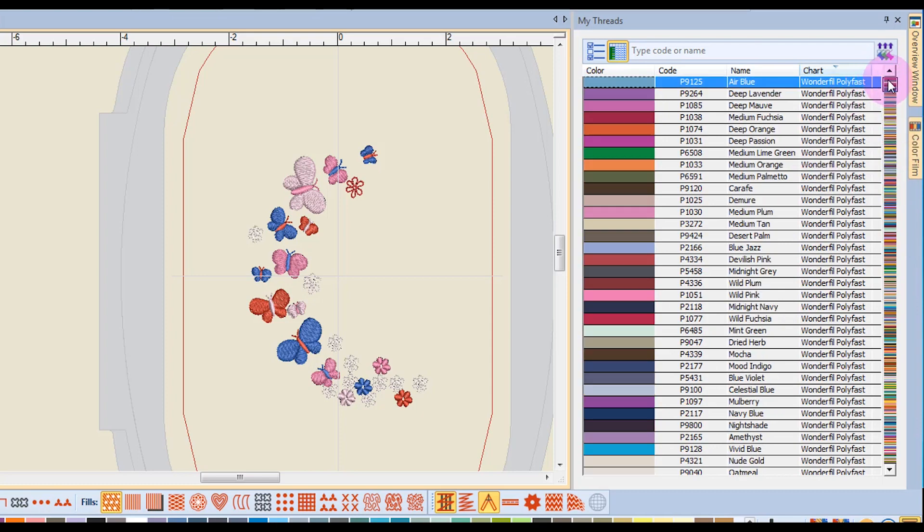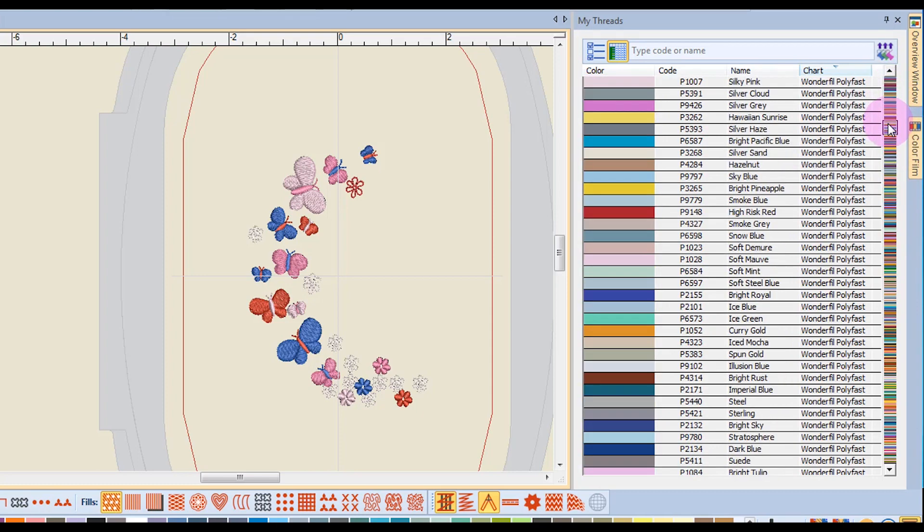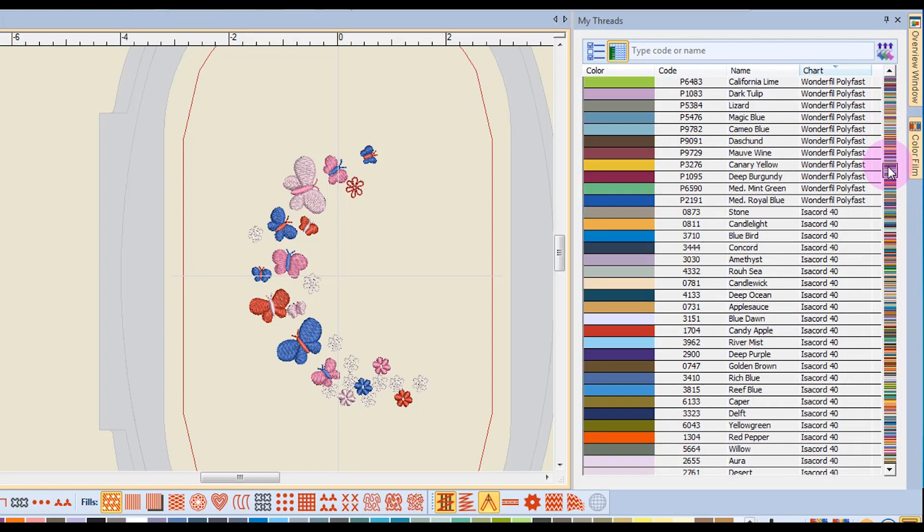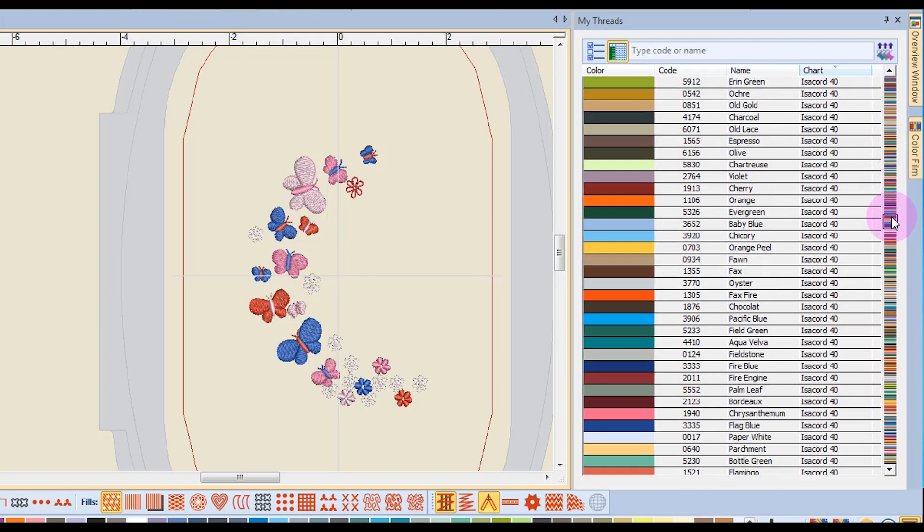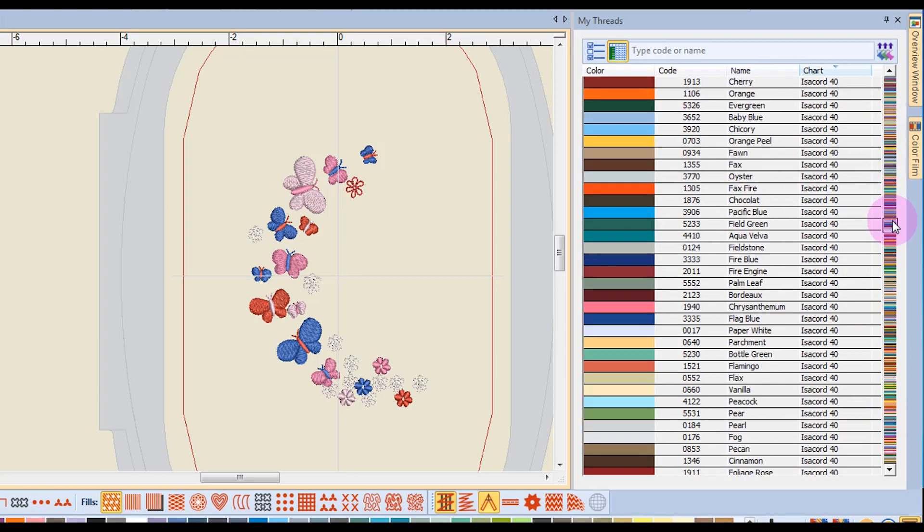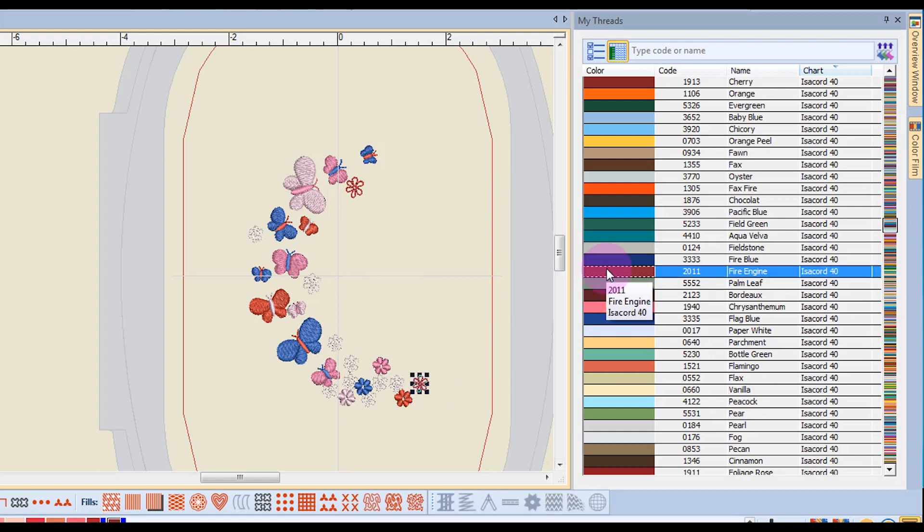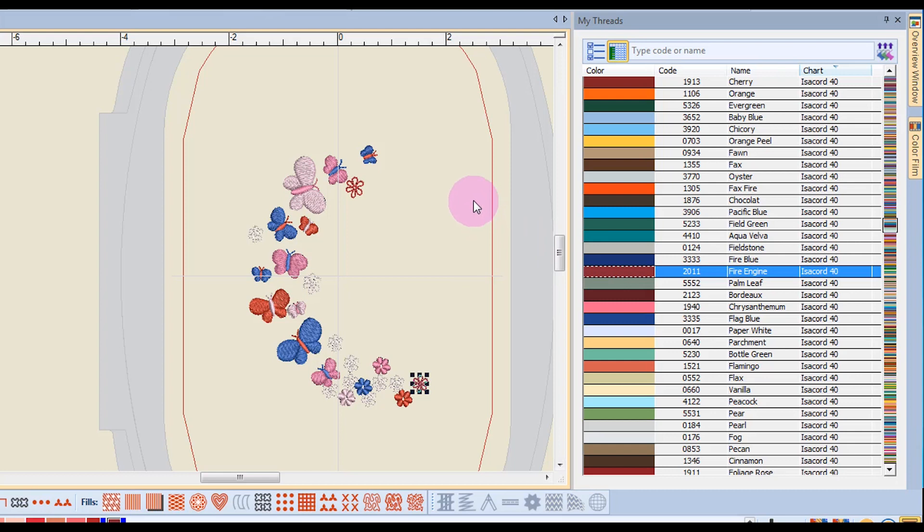This bar at the side will allow you to scroll through all the different colors. And if you see a color you like, all you would have to do is hold down the Alt key, select the color, and then double click on that color chip, and the color will change in the design.